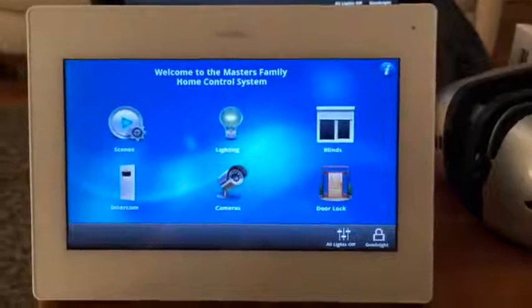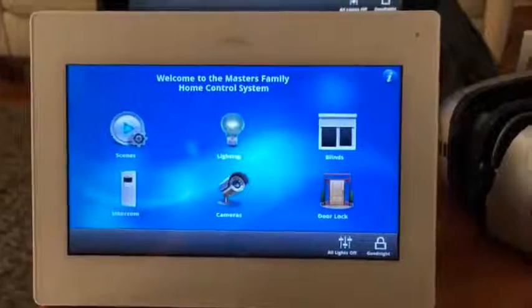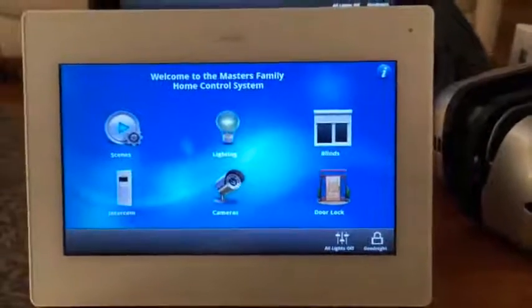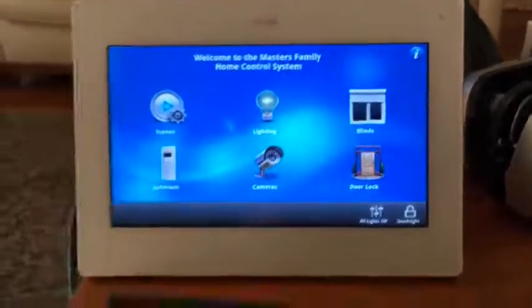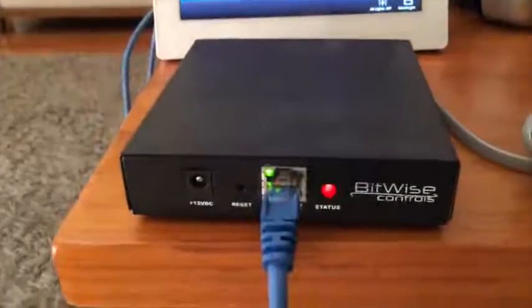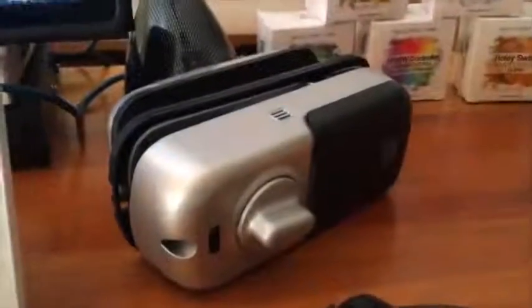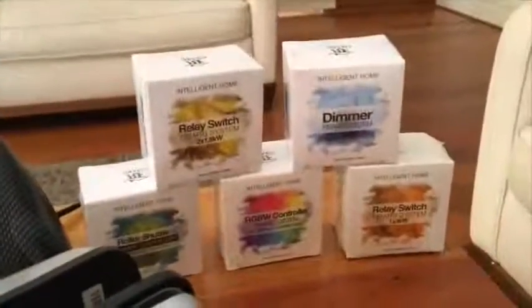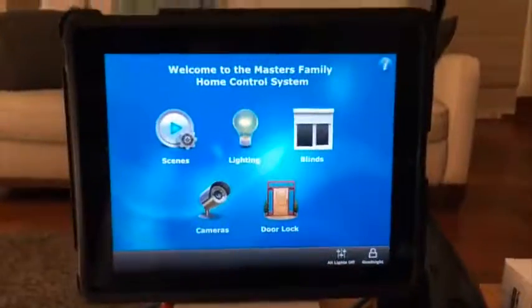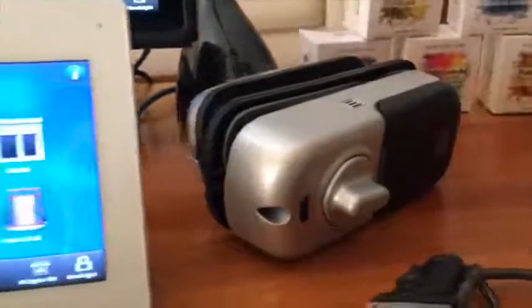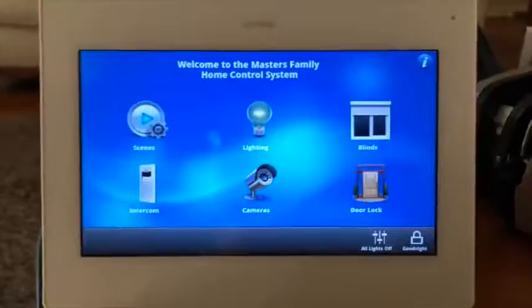Hi, this is Steve Masters from Automation Distributors Australia. Today we'll be having a quick look at some Z-Wave control using the Leviton OmniTouch 7 in conjunction with the Home Theatre Controller and the Vera 3 Z-Wave controller. We'll be controlling a Z-Wave deadlock, some relay or dimmer modules, and an appliance module controlling a lamp. The control will be done through an iPad, the OmniTouch 7, the device itself, or any Android device.